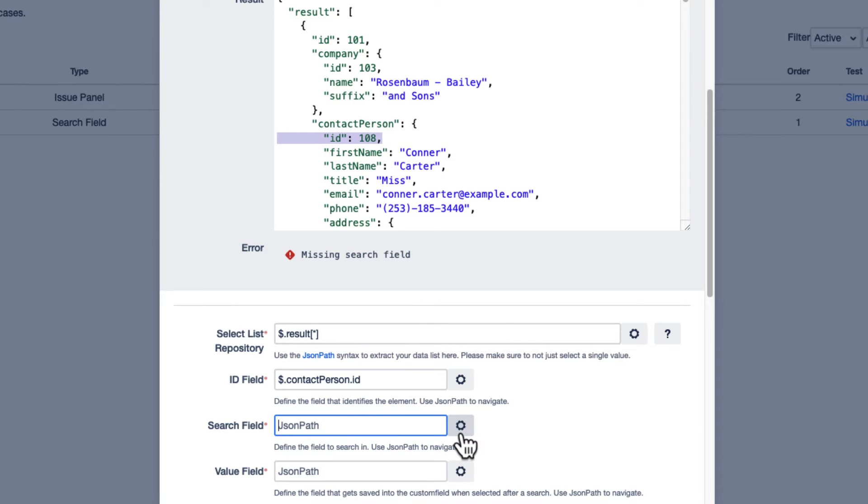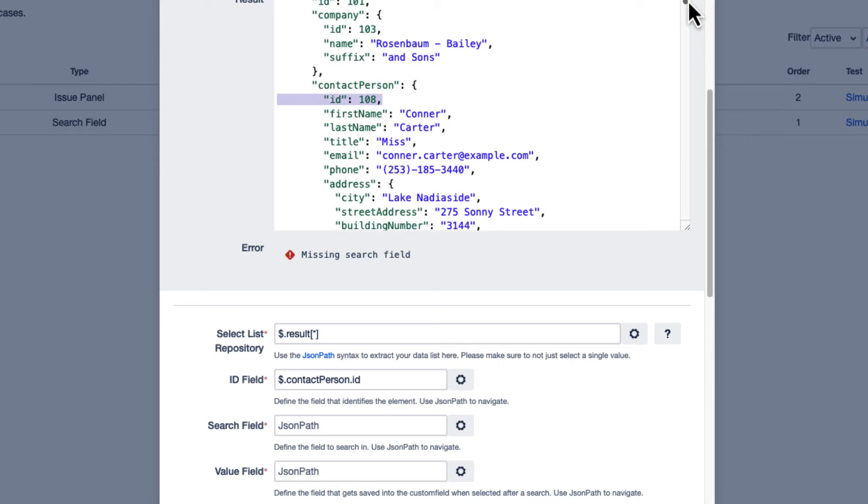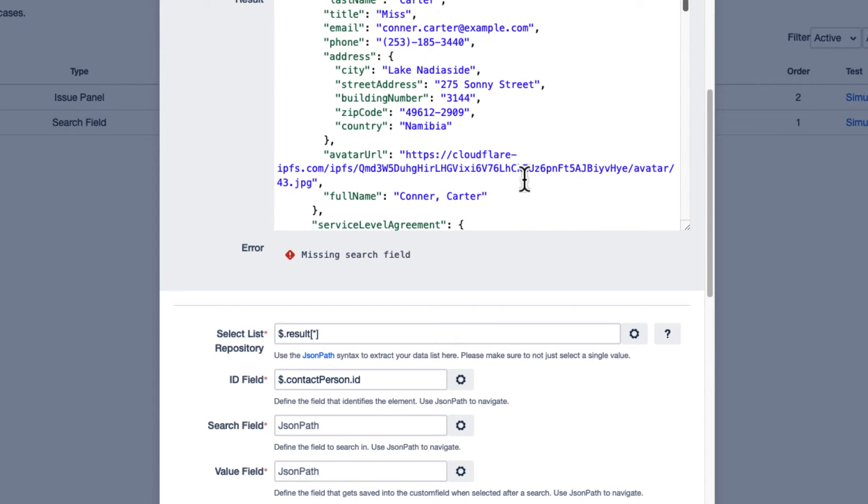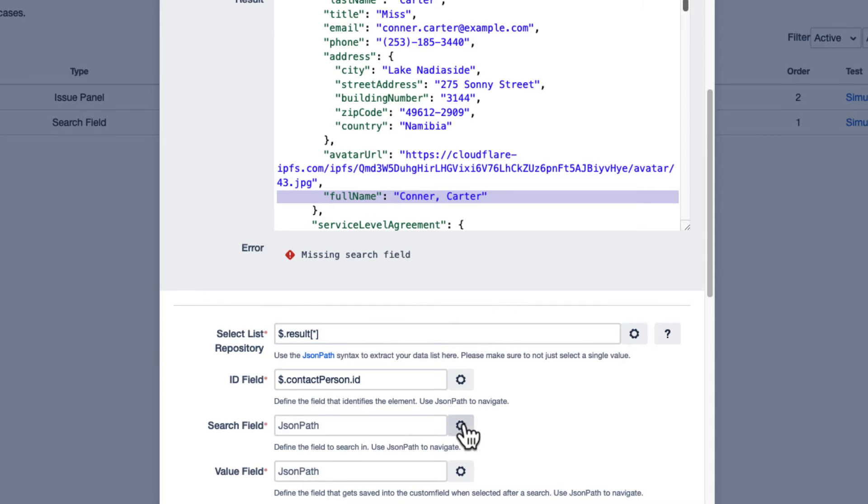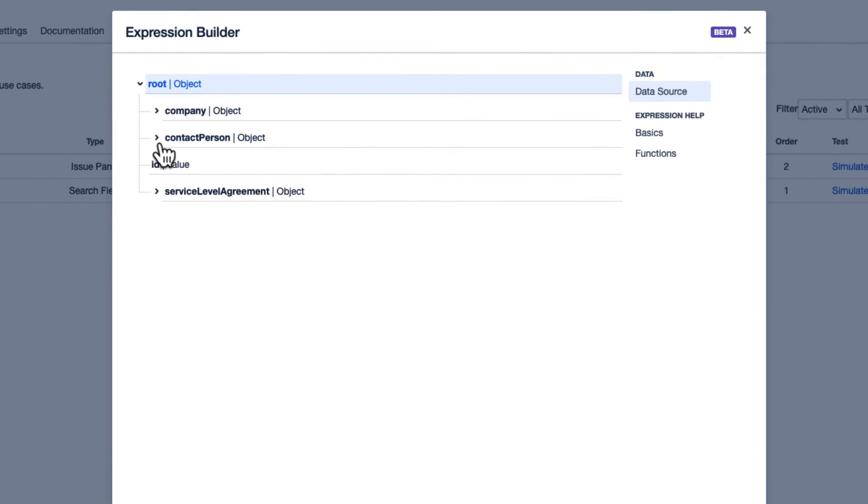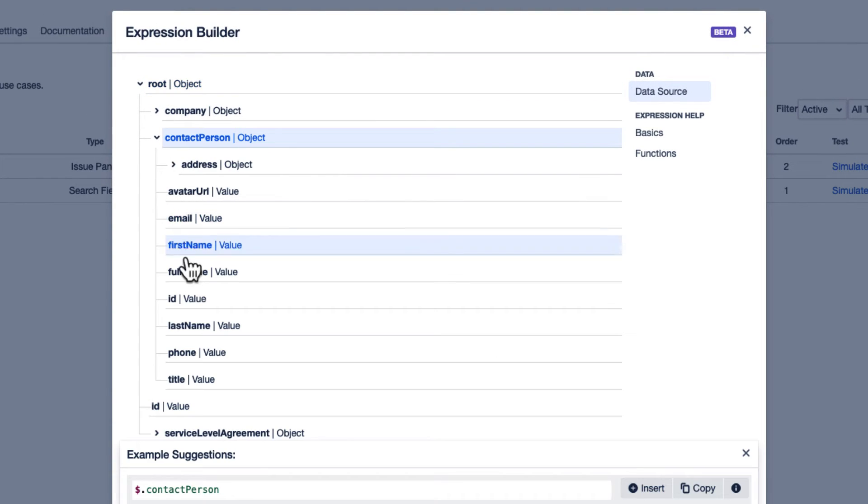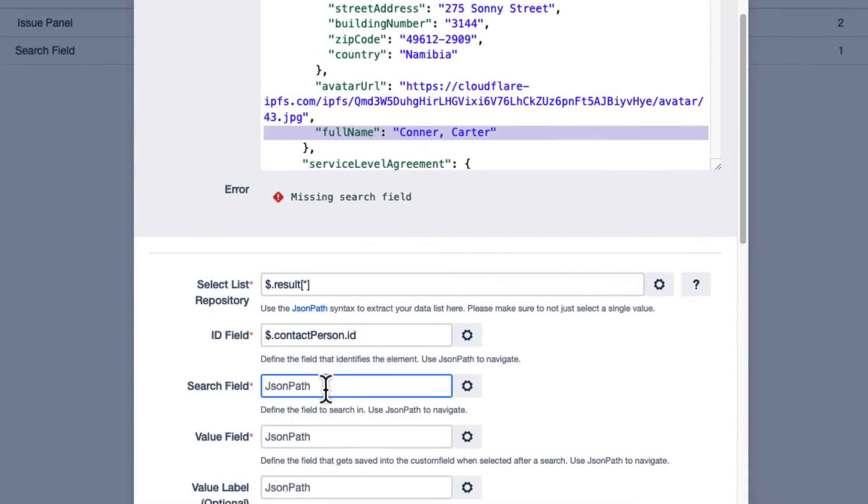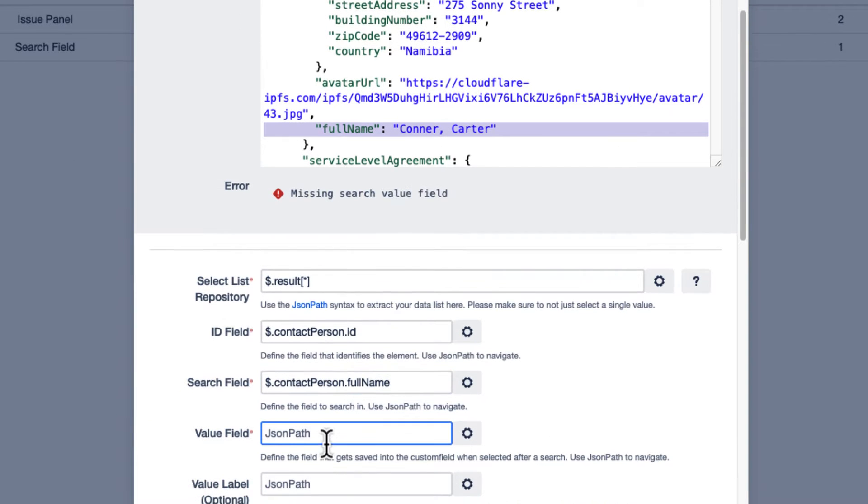Moving on to the search field, where we define the underlying field values we want to use as basis for the search. In our use case, we want to search for the name of a customer, so we add the corresponding JSON path. Field values always refer to the values in your data source.